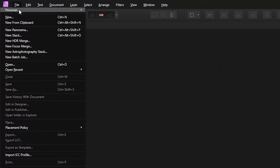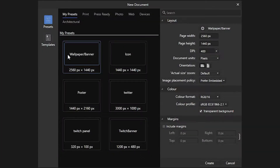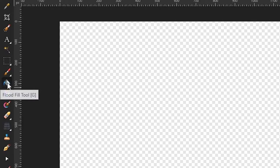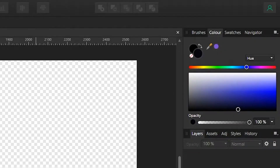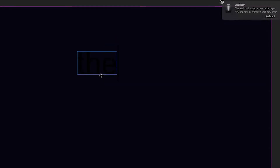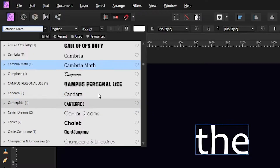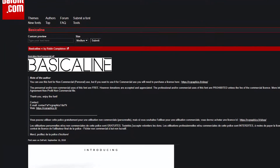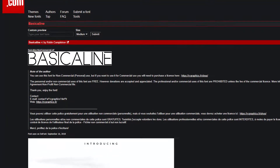Make a new project — size doesn't really matter for this. Create a new layer and make our signature dark blue background. Click and drag with the text tool, type out the first word you want to type, then just search for a font that's kind of skinny. I went with Basic a Line since it's almost perfect for this.